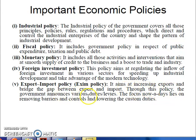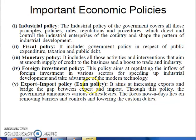Through this policy, the government announces various duties and levies. The focus nowadays lies on removing barriers in control and lowering the custom duties so that export and import can be balanced. Custom duties and other duties will be covered in further reading.